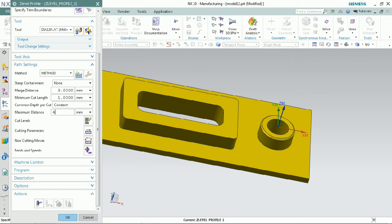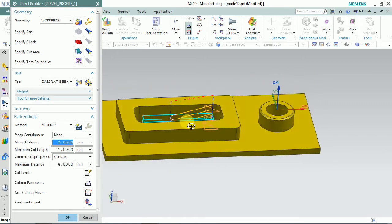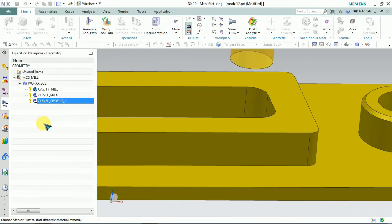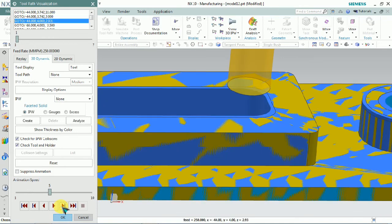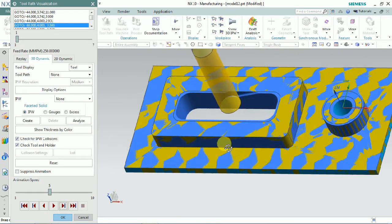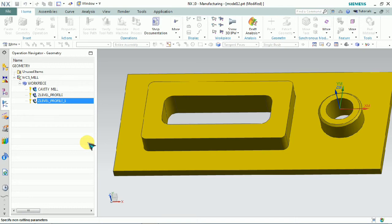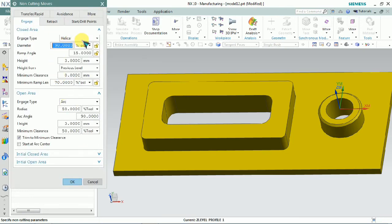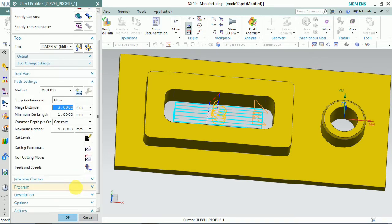Using z-level profile to generate the toolpath — here we can see that the tool is engaged in ramping. It's not comfortable for the tool to cut here — this is not a safe toolpath. So we plan to change that by clicking non-cutting parameters. We can control the engaging and retraction in non-cutting parameters. Now we plan to reduce the minimum ramp length and click OK, then generate the toolpath. Here you can see that the toolpath engagement is changed.